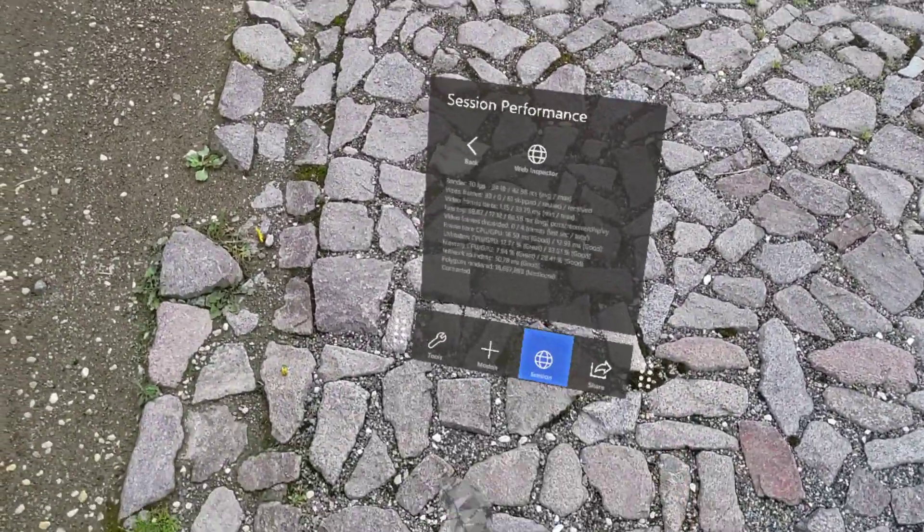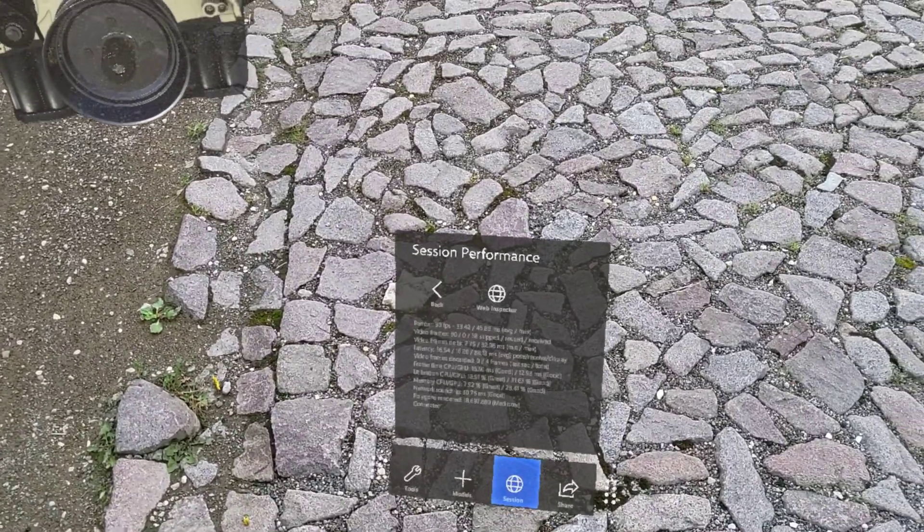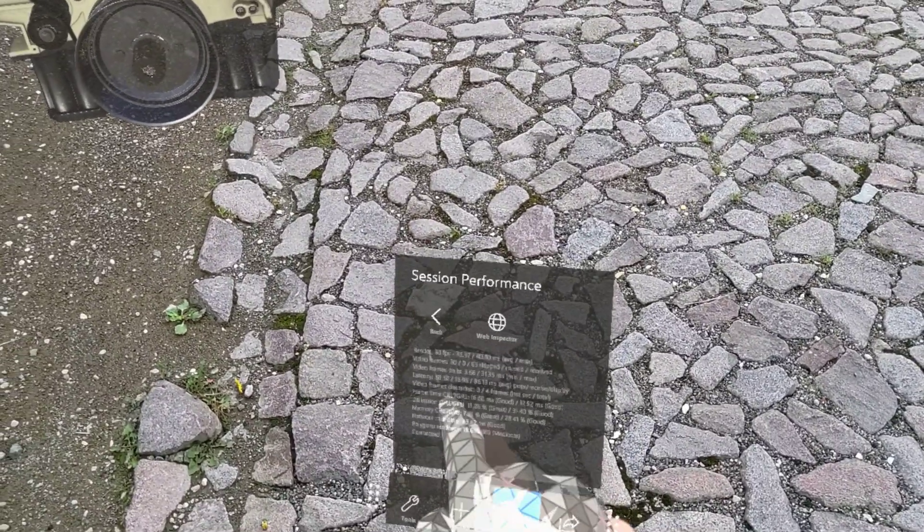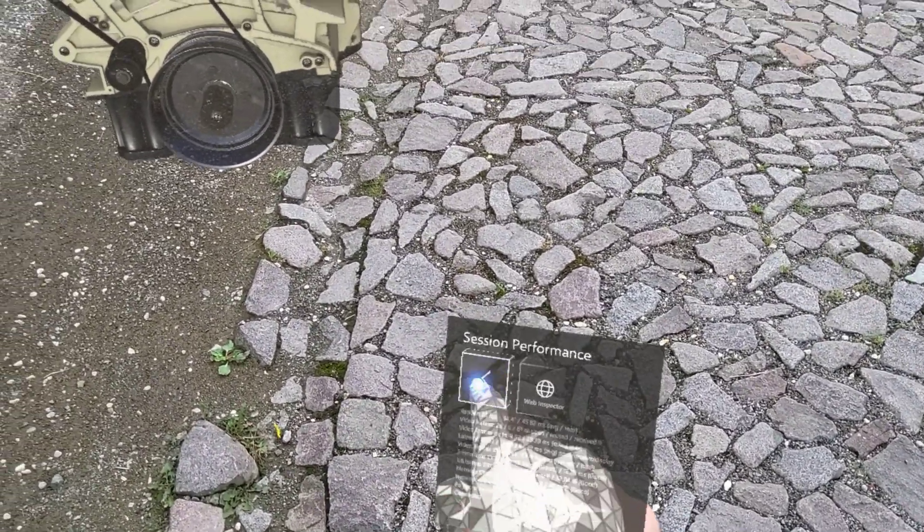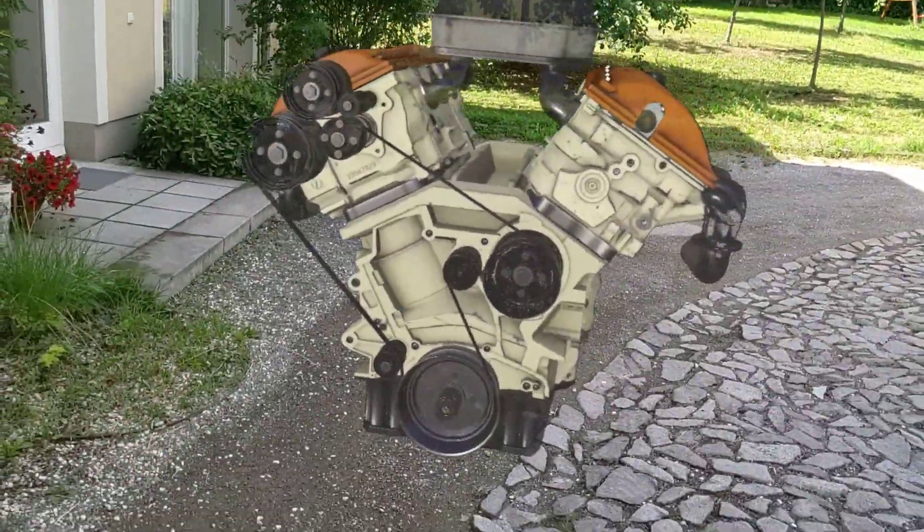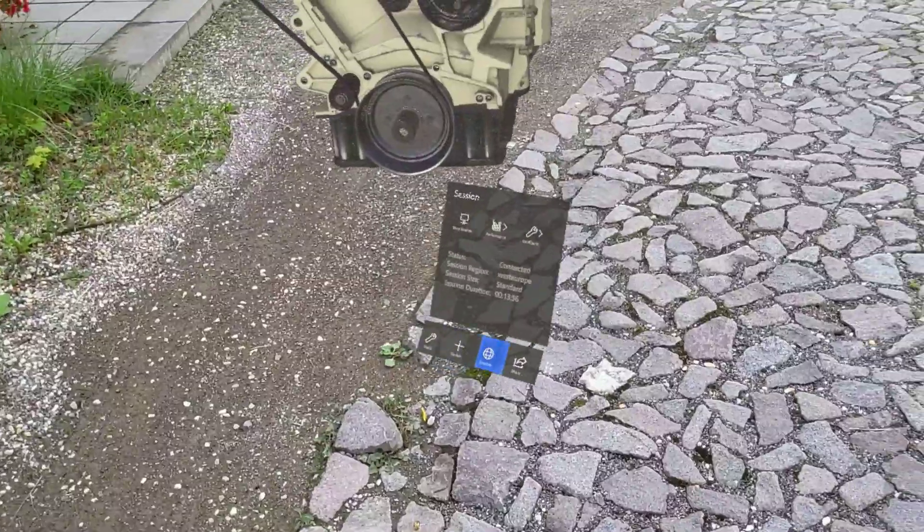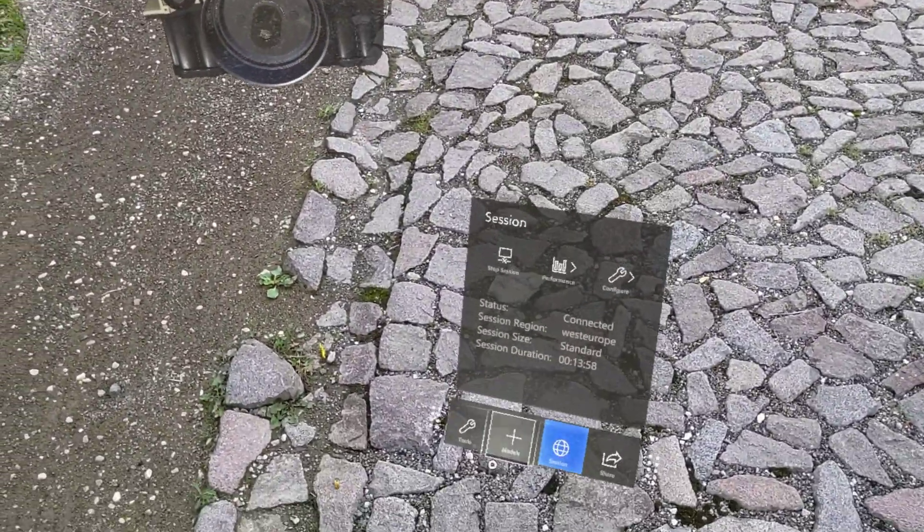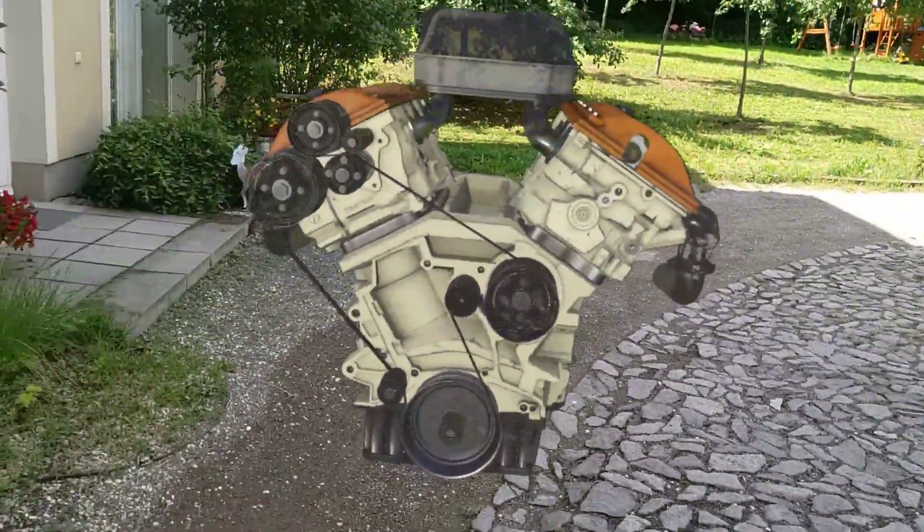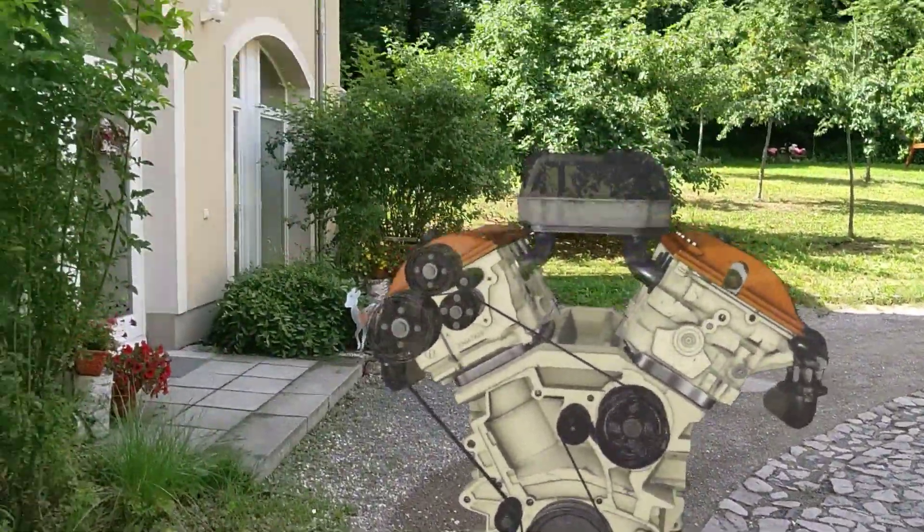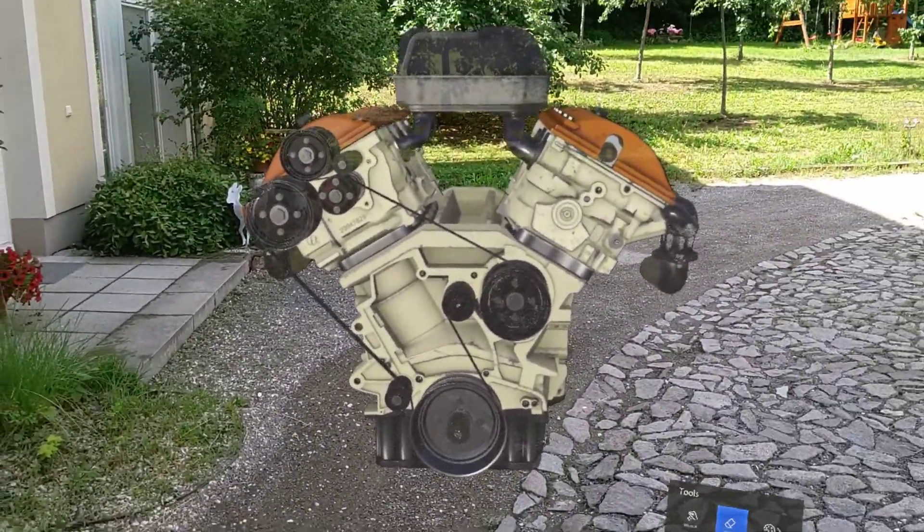Also you can see the statistics. 18.7 million polygons. It just renders with 30 frames per second so you might wonder why is that. That's only because of the MRC, the mixed reality capture I'm using here to record the video. It would render with 60 frames per second if I don't record the video at the same time.